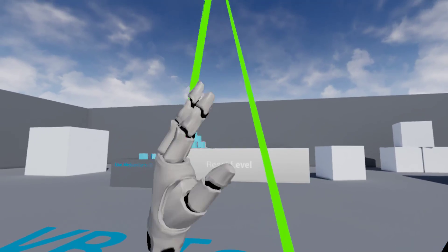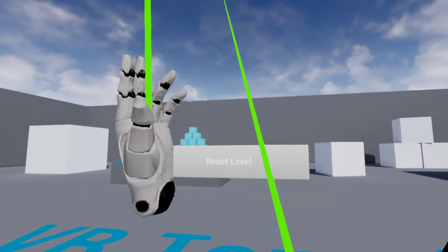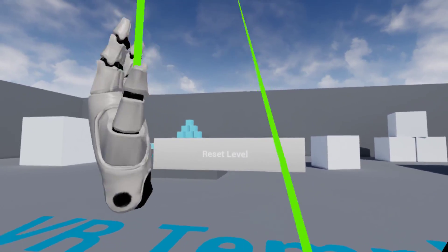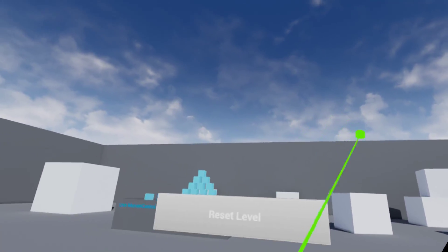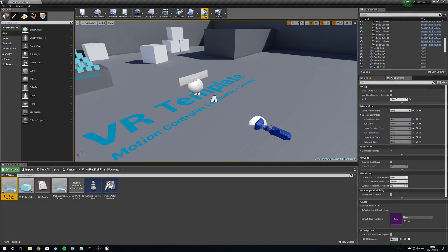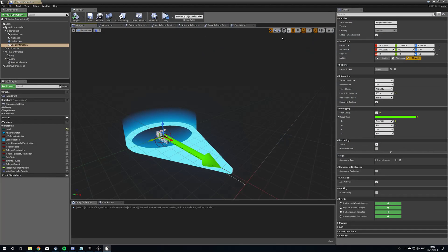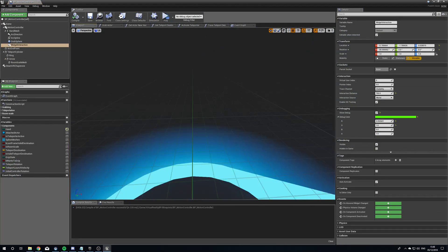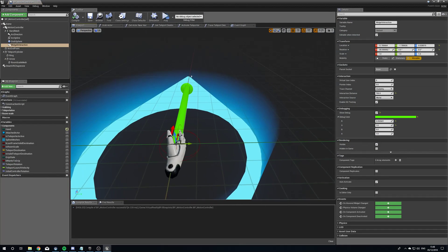You only have to do this for one hand because the left hand gets mirrored from the right hand — or vice versa. We start with the right hand and the left is a literal copy, so you only have to attach the Widget Interaction to one hand and it will be on both.